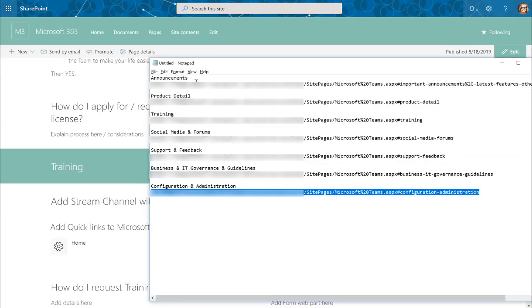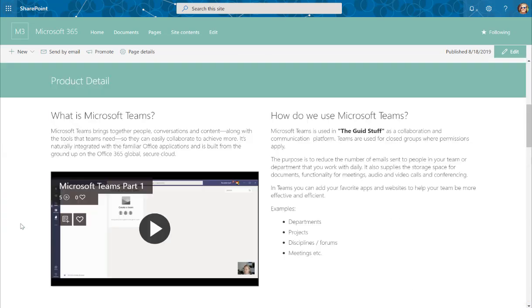So what I've done is I've selected all the headers on my page and I've copied those link addresses. You'll see that I've just pasted them here in a notepad so that I can use them when I set up the links.